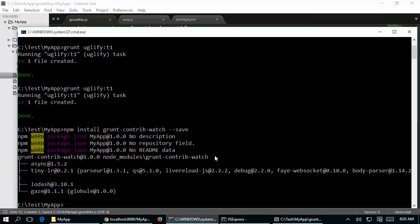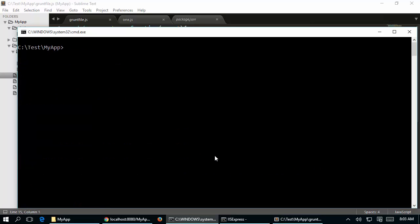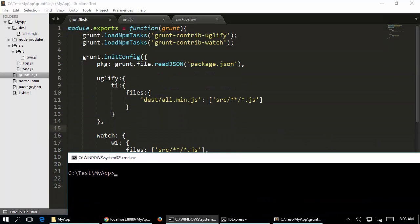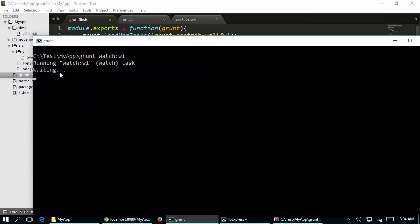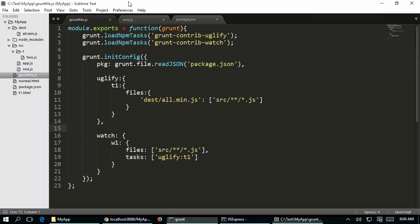After saving the Gruntfile, I go back to the command prompt. The task name is 'watch' and the target is 'w1', so I run 'grunt watch:w1'. Now you can see it is waiting — it is monitoring all JavaScript files in the source folder. Since no modifications are being made at the moment it just waits, and as soon as any modification occurs it will execute our task.